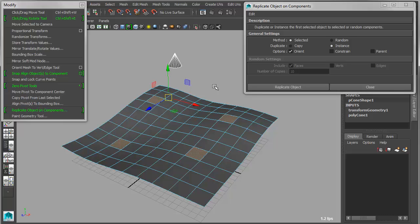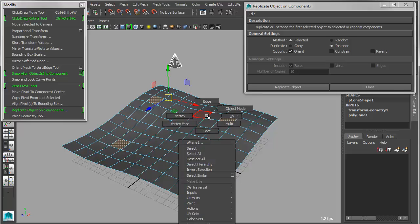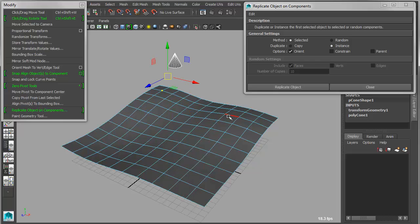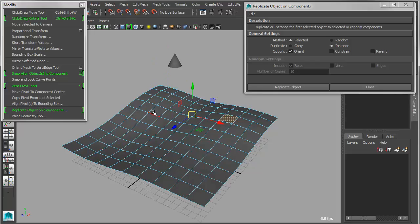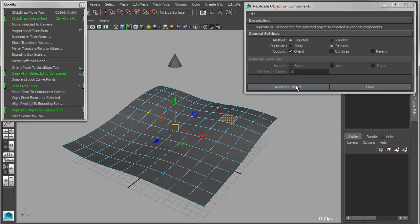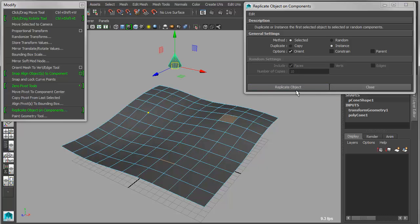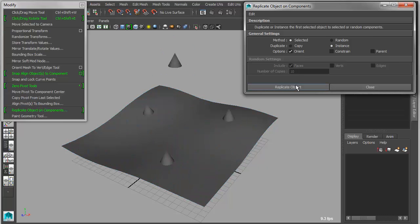So I can work with any component type. So I can switch into multi-mode, and I can grab a face, I can grab a vertices, I can grab an edge. And then I can use any one of those and replicate to those. I have to select the object, of course. Now I can replicate to those.